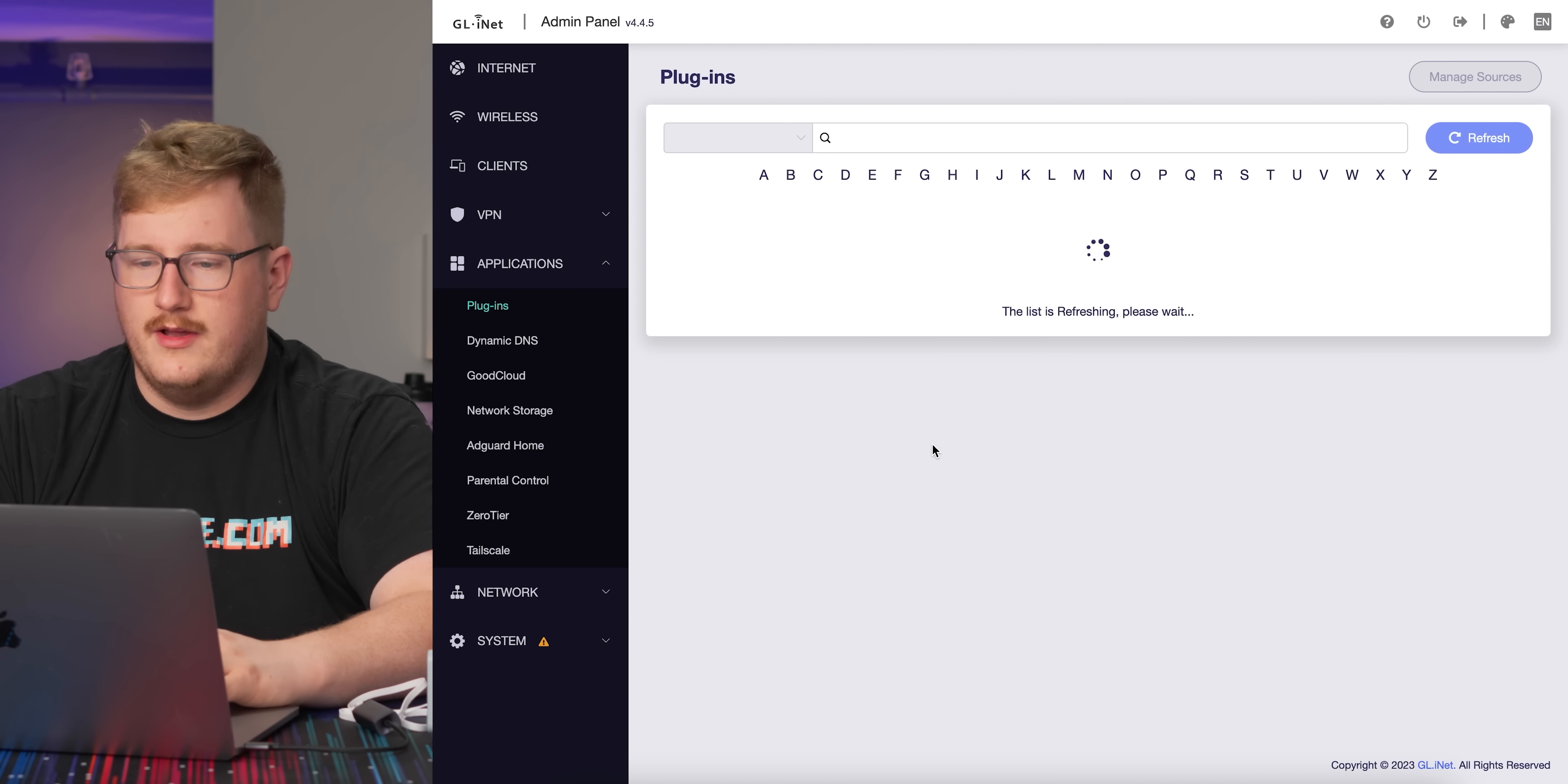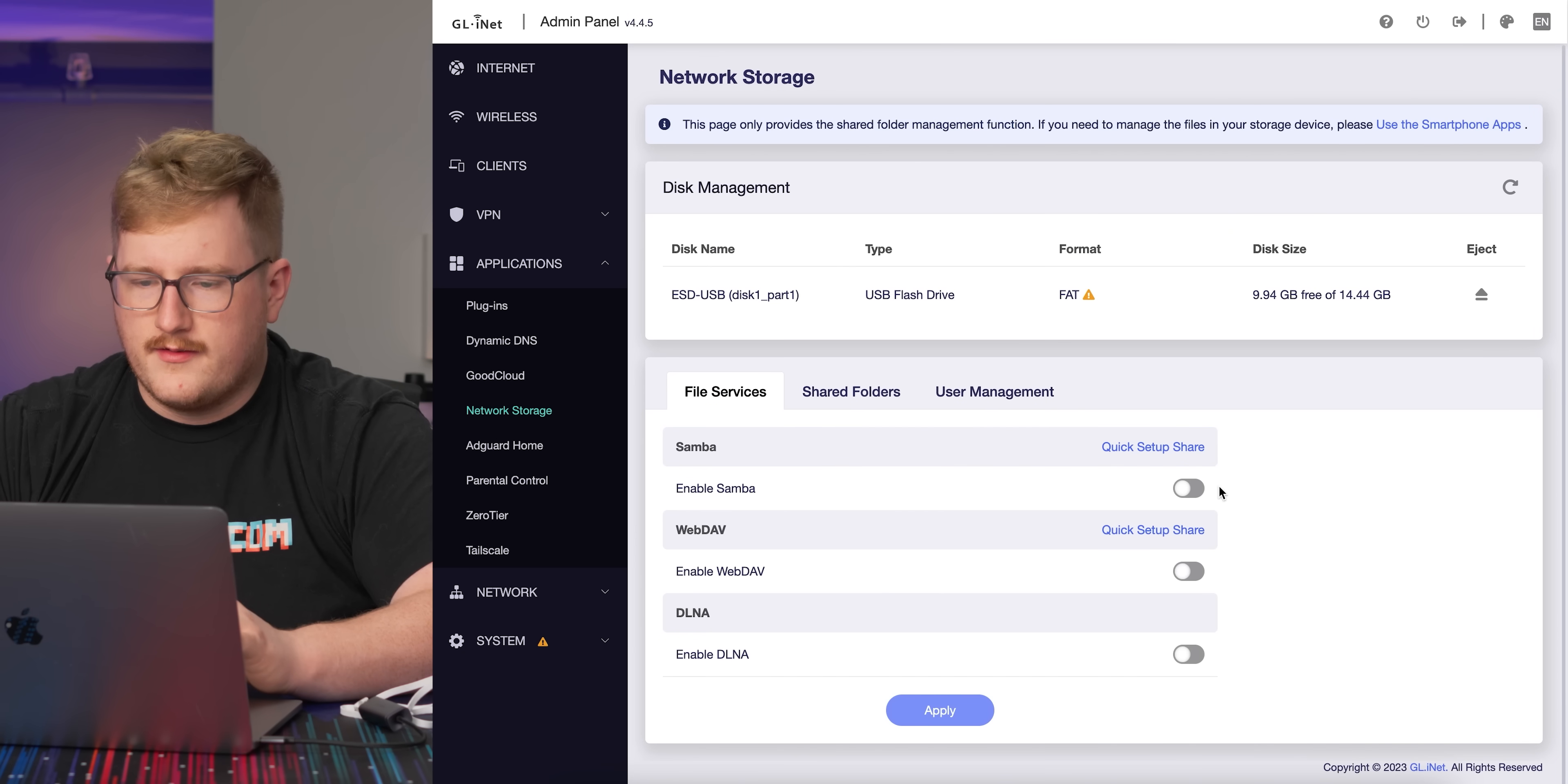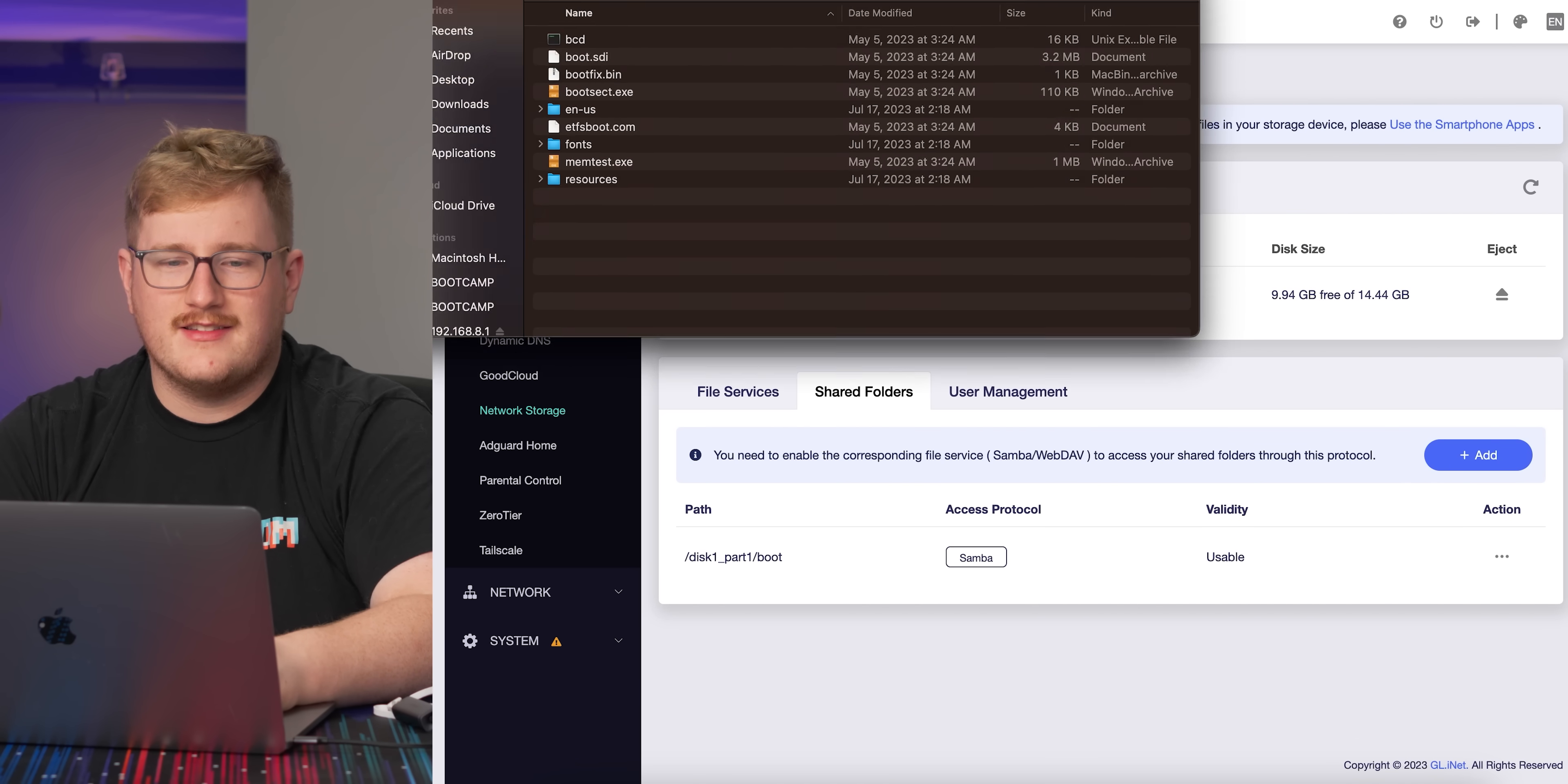Applications, plugins. Plugins look to be the standard OpenWRT package manager. We've got dynamic DNS, Good cloud to set up routers remotely and monitor connected devices. If you had a fleet of these routers and your business guys take them on travel, you can monitor and manage them remotely. Network storage - I've got a USB stick. Let's turn on Samba. This is a windows install disc, but let's say boot is the folder. Guest connect. Look at that.